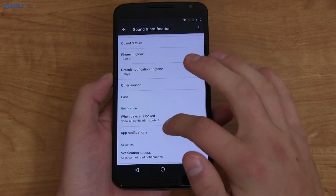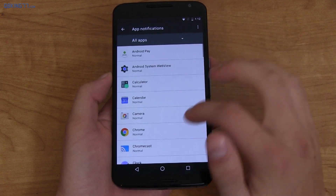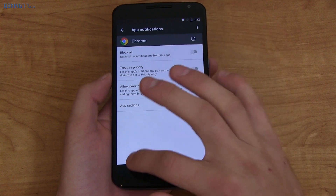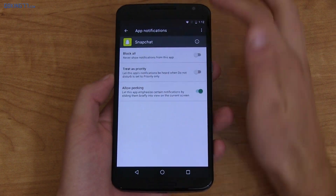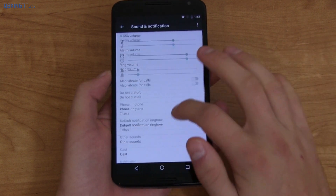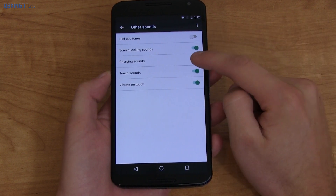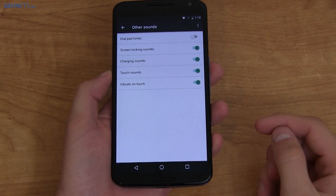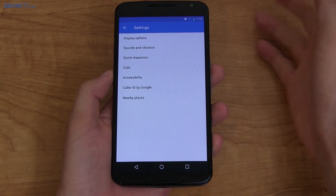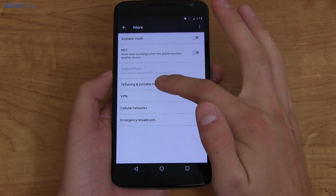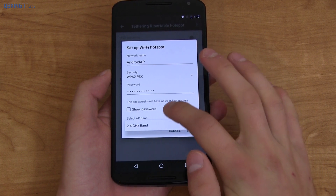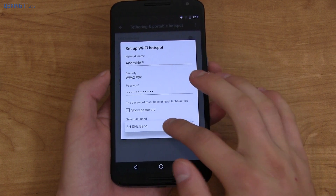In sound and notification, under app notifications, you can disable peeking per app — peeking is when that little icon pops down for a notification. So if you don't want Snapchat to pop down notifications, just uncheck 'allow peeking.' In sounds and notifications you can also go to other sounds and toggle charging sounds on and off, which wasn't possible before. Within the dialer, it's supposed to have integrated visual voicemail, and tethering/hotspot should support a 5GHz band if the hardware supports it.